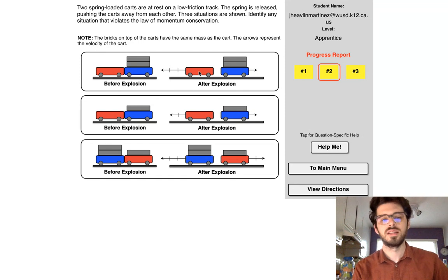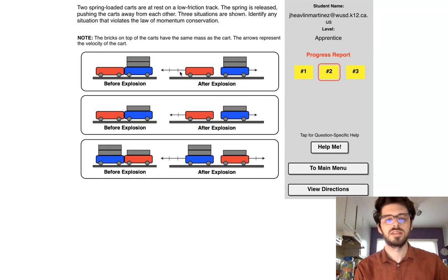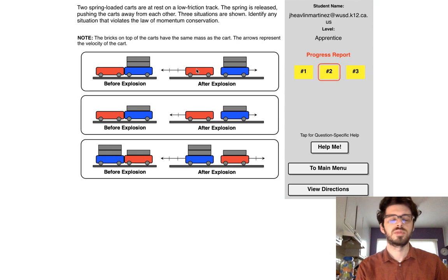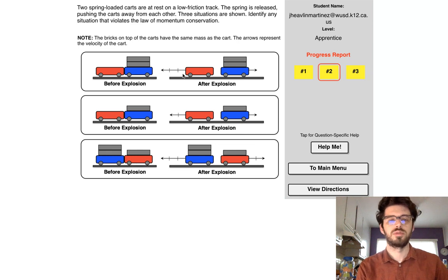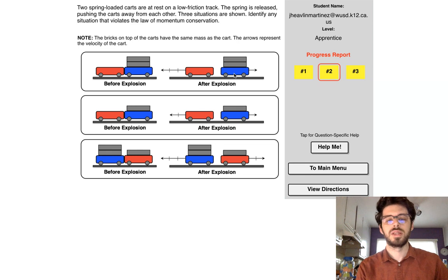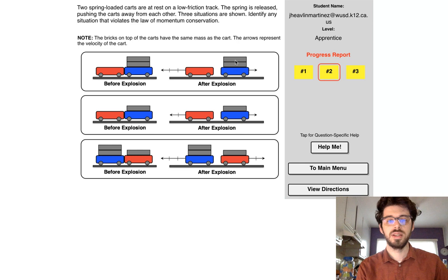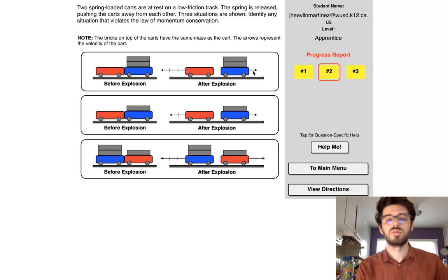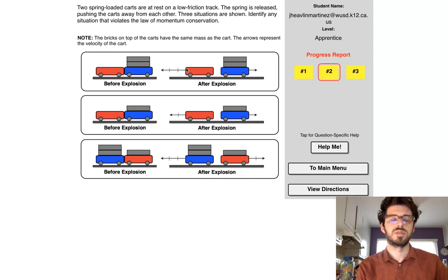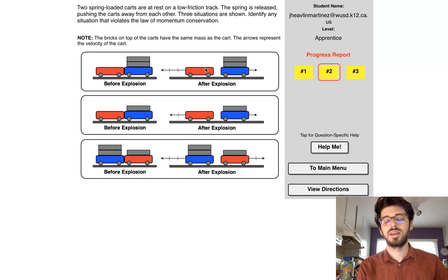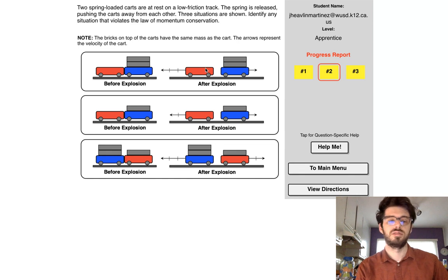So this guy has one mass and one, two, three velocity. So one times three has a momentum of three, right? Right here, you have a momentum, or sorry, a mass of one, two, three, and you have a velocity of one. Three times one is the same as one times three. So these momentums are the same, but in opposite directions. For this guy right here, momentum is conserved.